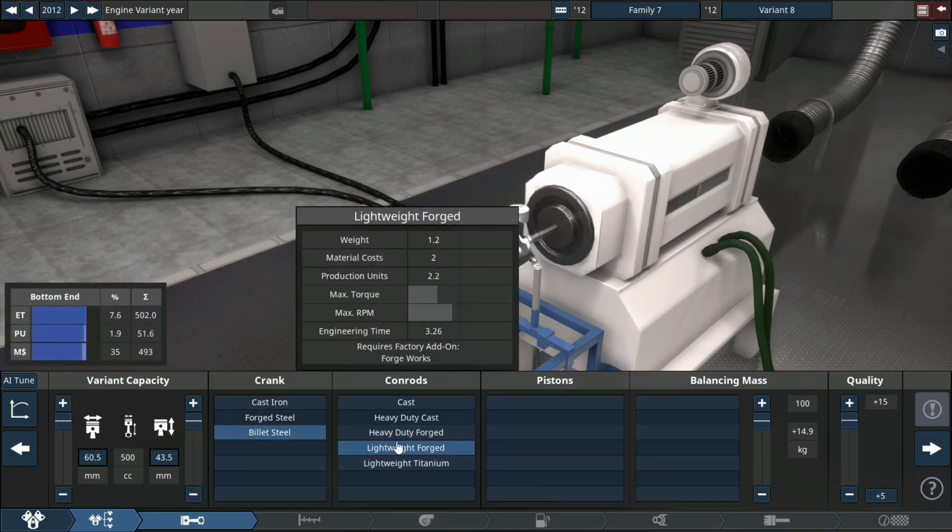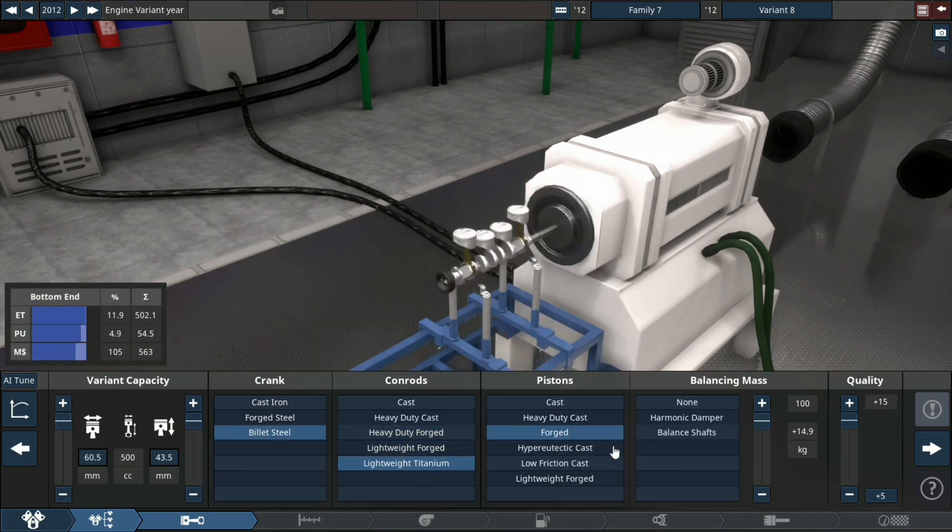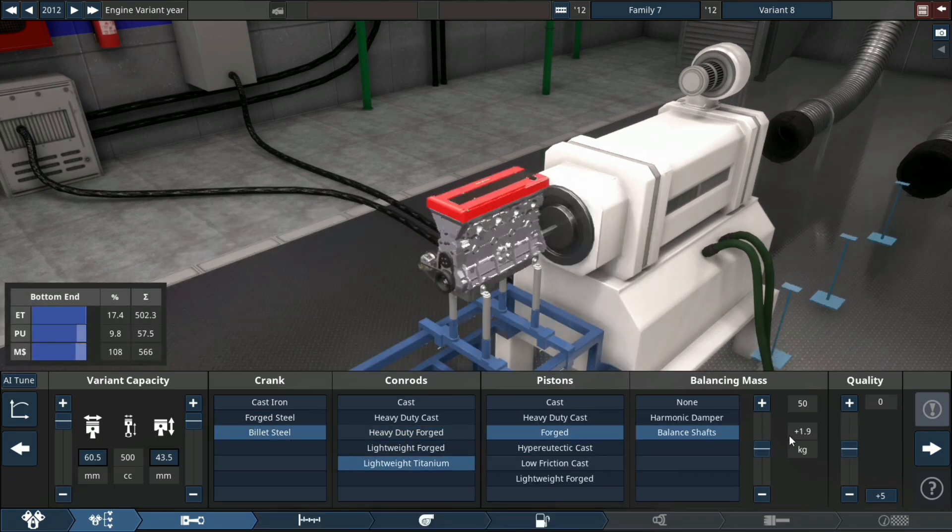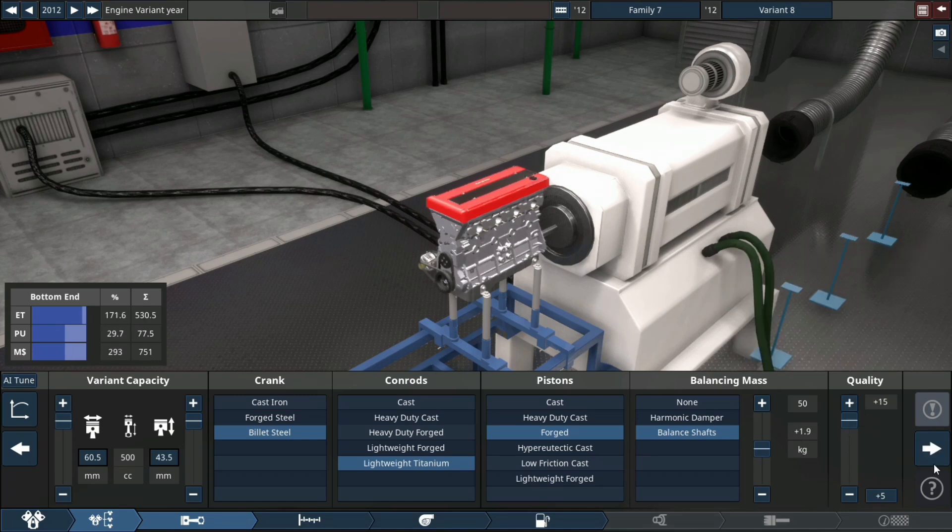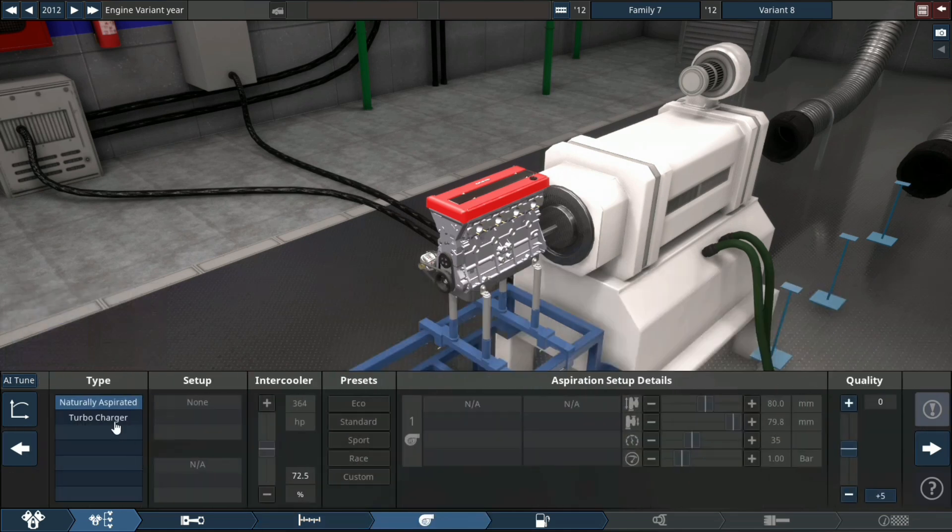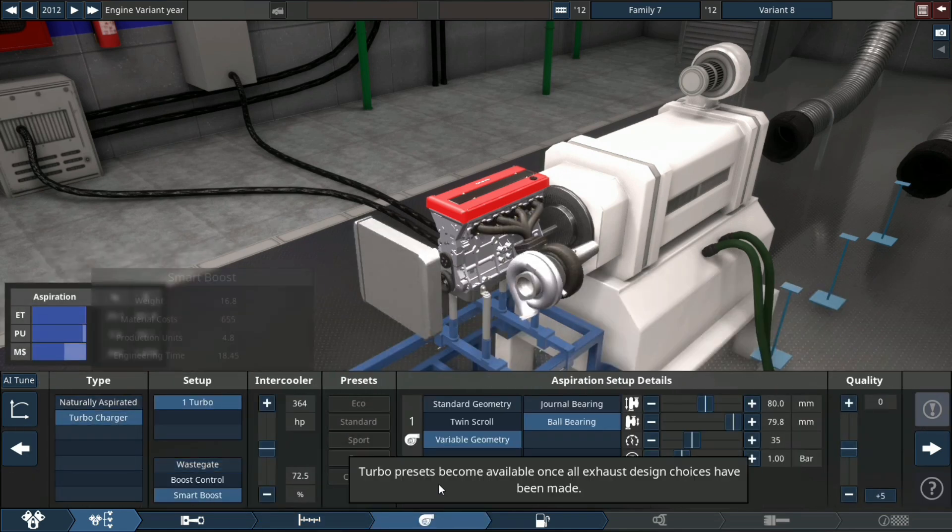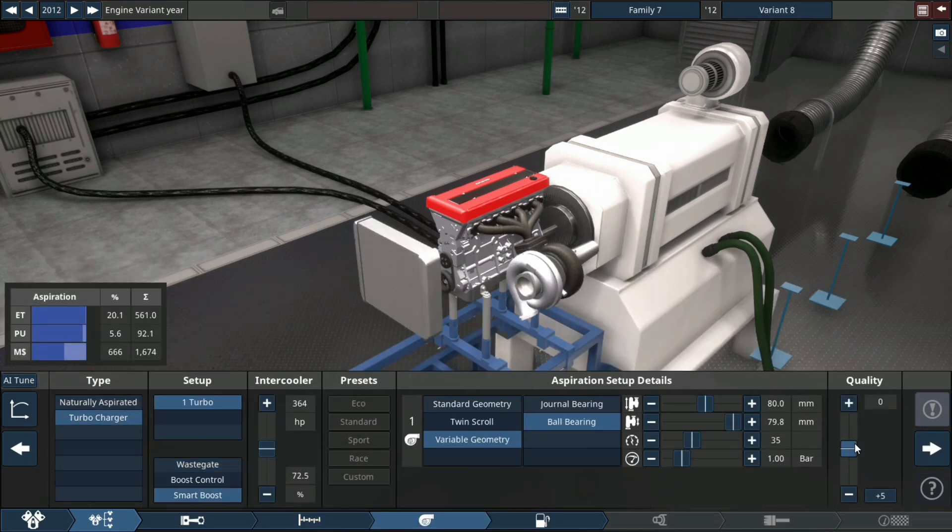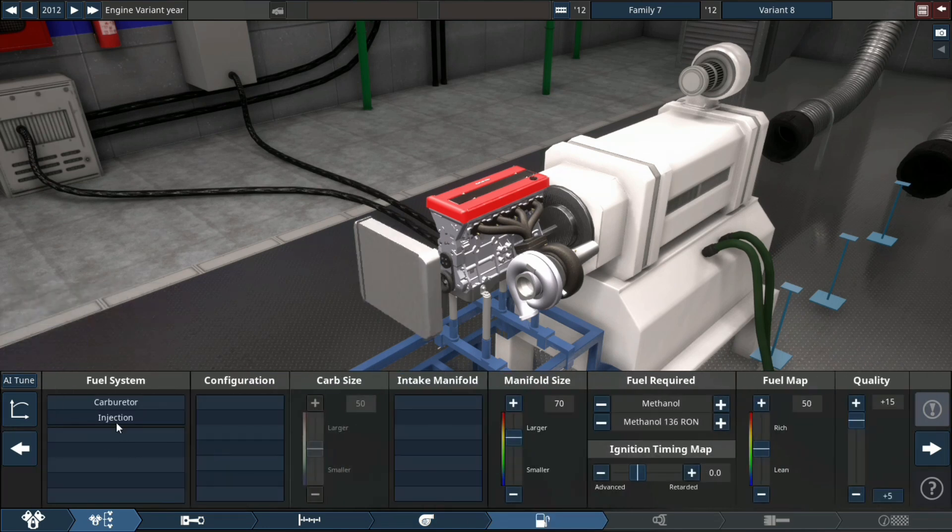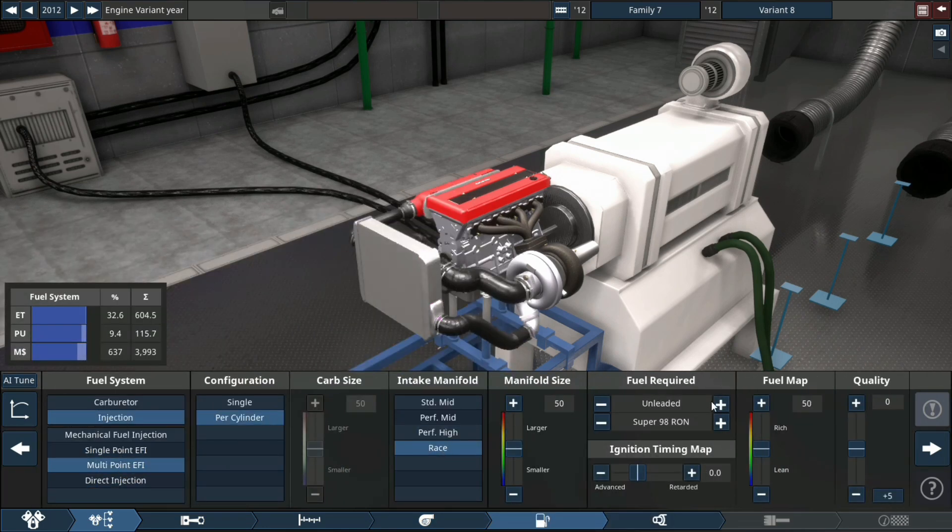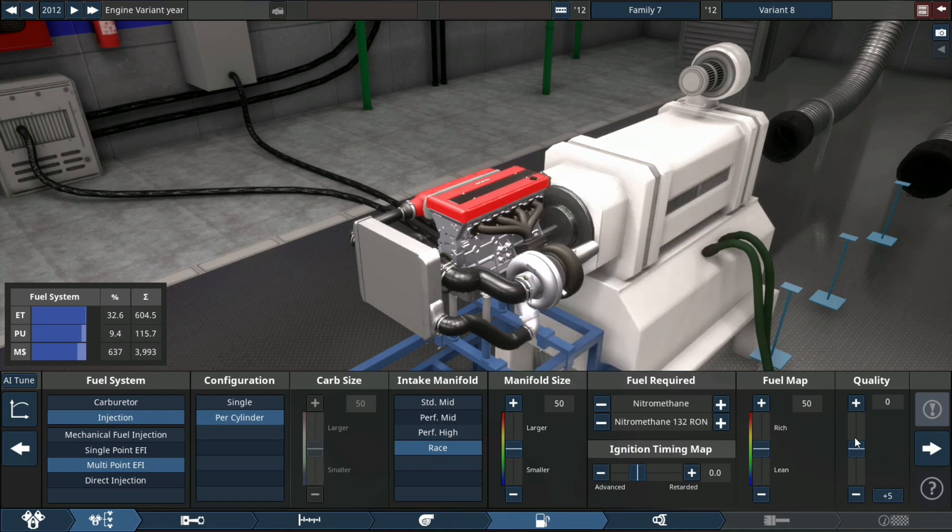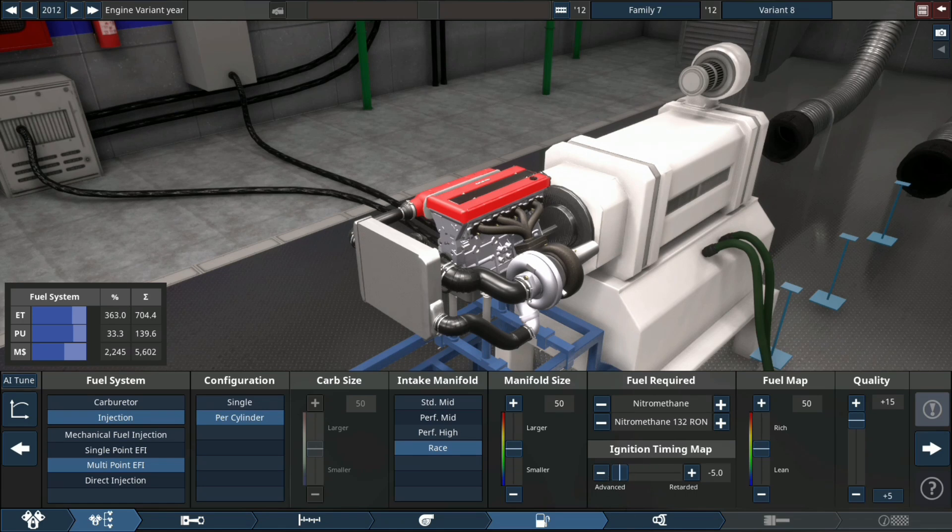Crank: bullet steel, lightweight titanium conrods, forged crank, balance shaft, plus 15 quality. VVT on all cams, plus 15 quality. Big single turbo, plus 15 quality, fuel injection. Multi-point T5 per cylinder, race, nitromethane because why not.